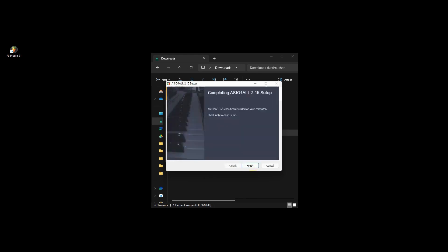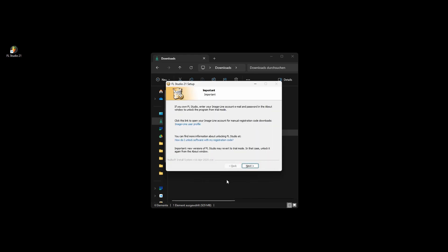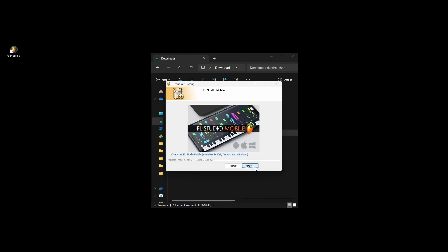Once the ASIO installation is complete, click on Finish. Continue clicking Next until you reach the final step of the installation process.